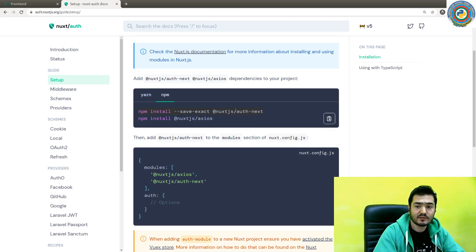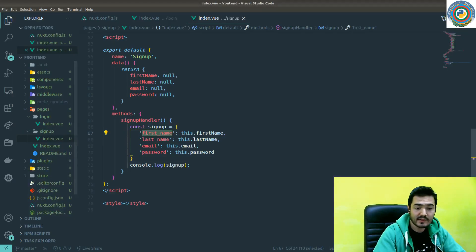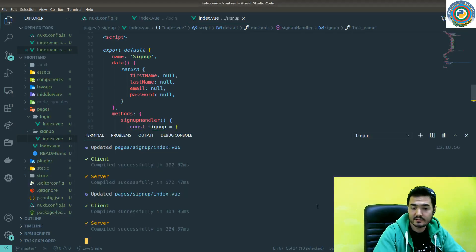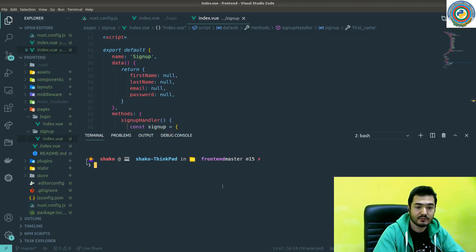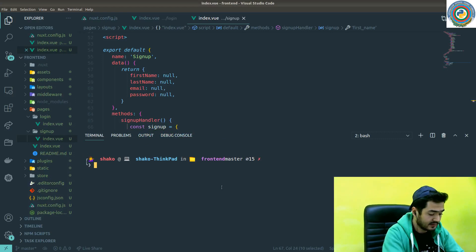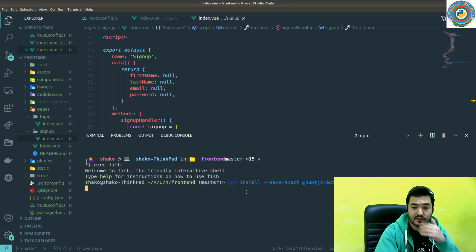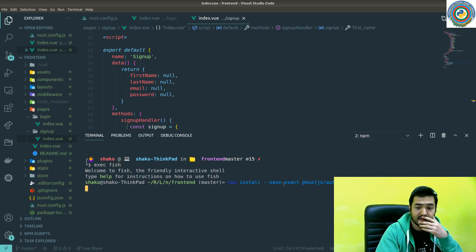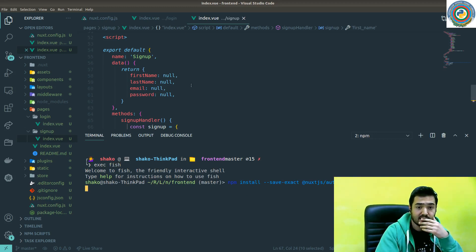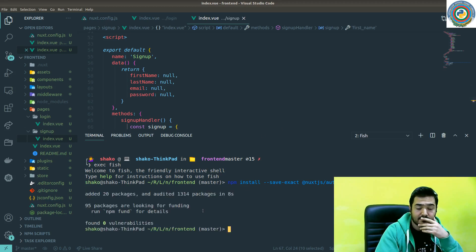So we need to grab this and go to our terminal. So it should install the Nuxt.js auth module into our project. Let's just wait a bit. Yeah, that's it.